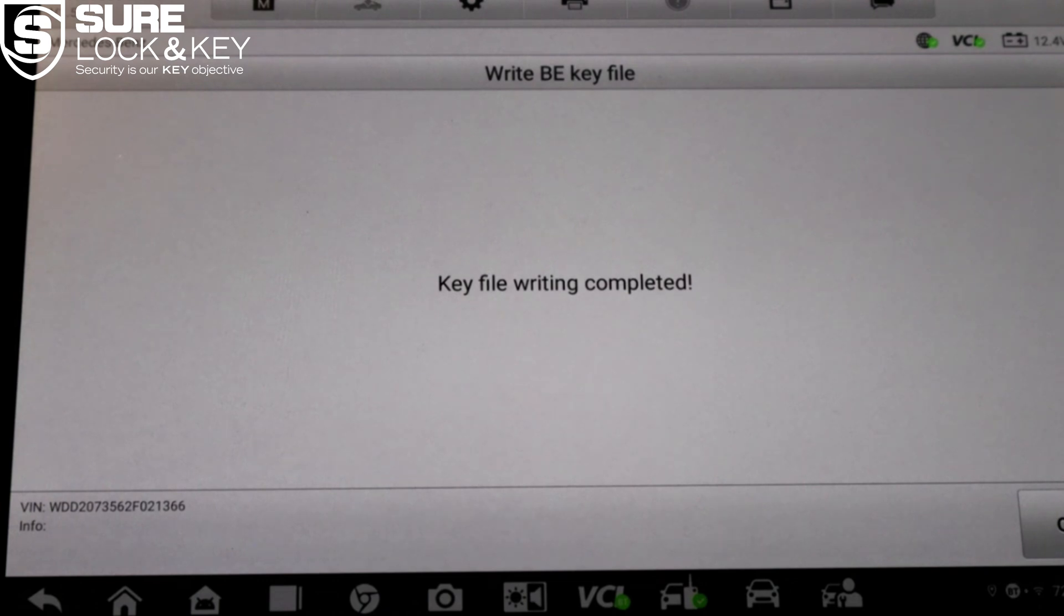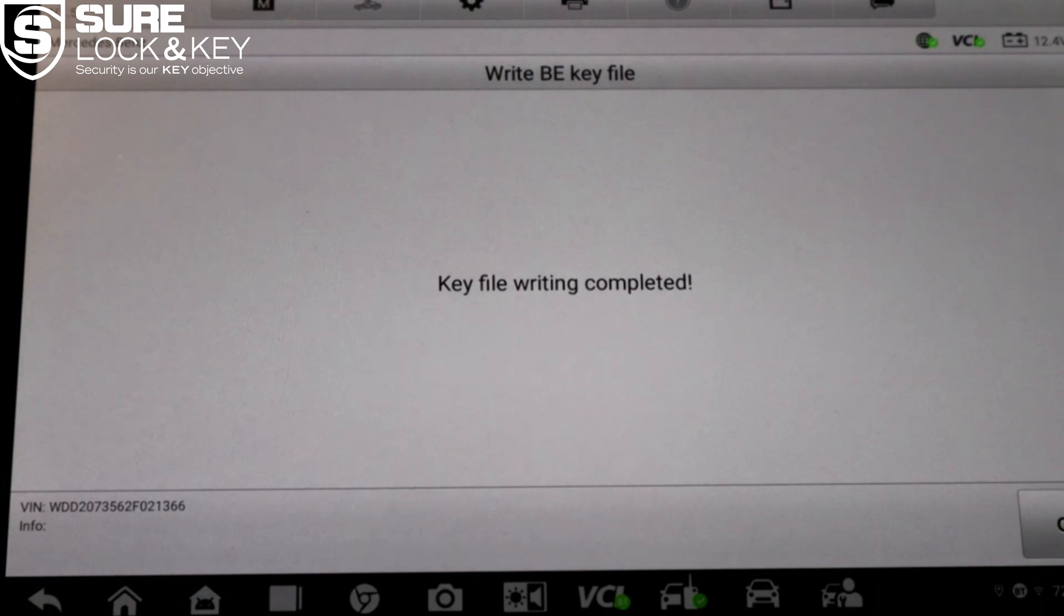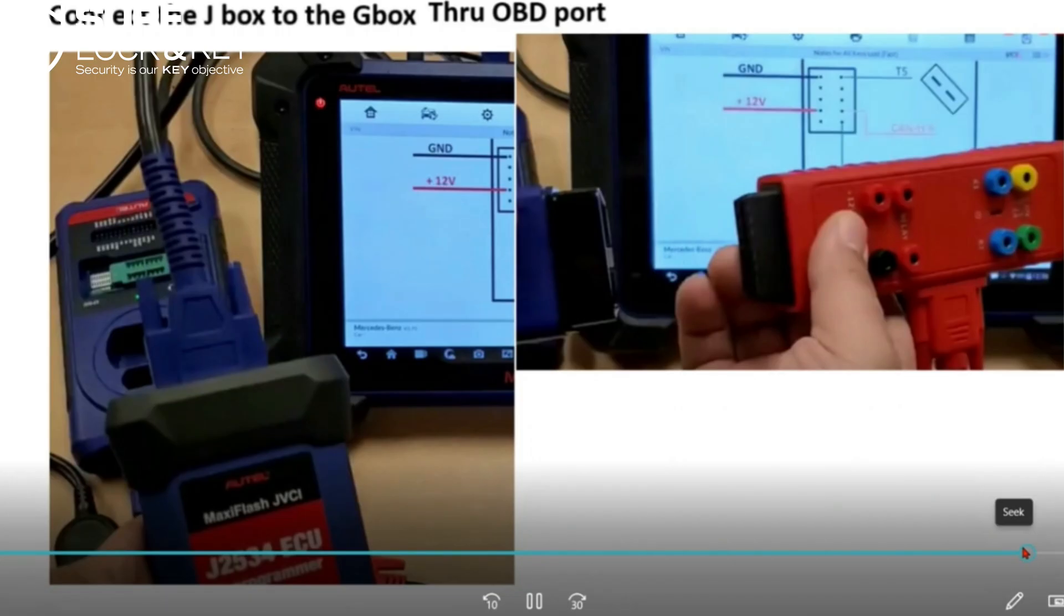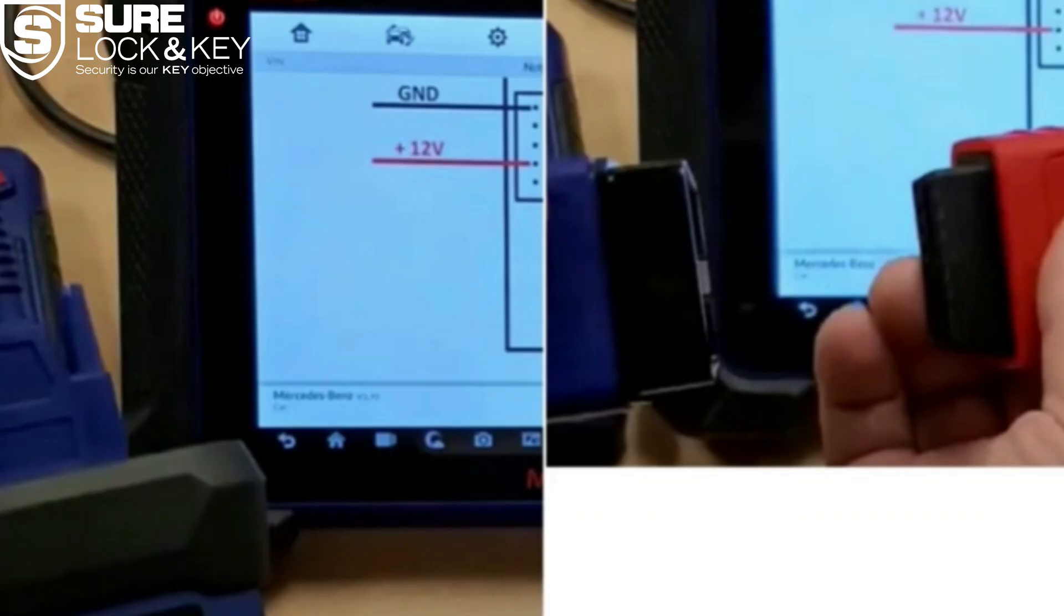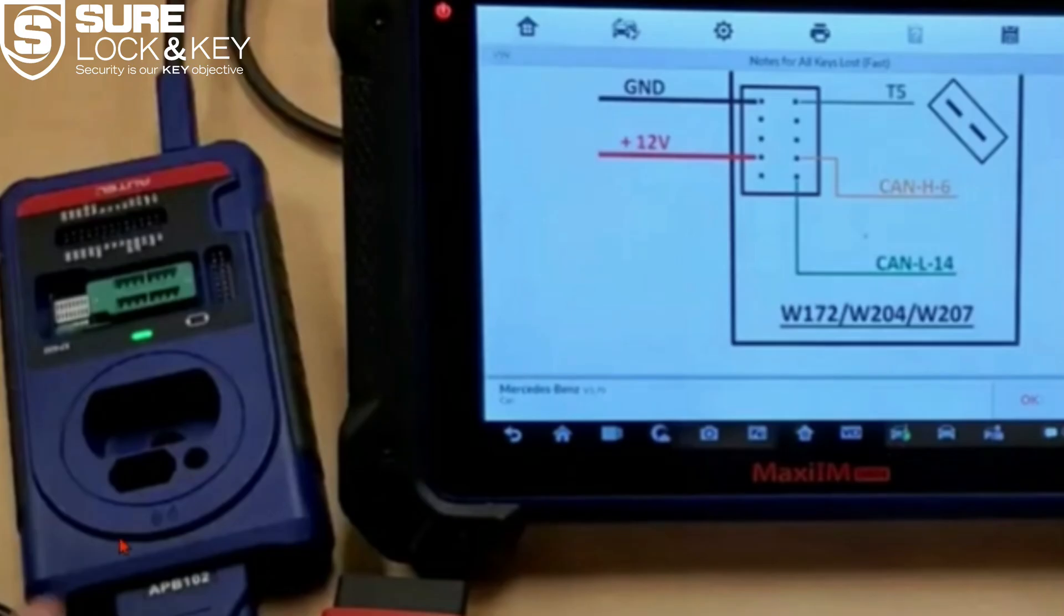And finally, the IR key emulator APB 125 is inserted into the ignition slot. In older kits this emulator may be labeled APB 102, that's okay. You'll recognize it by its shape. It's the only IR style Mercedes emulator that comes bundled with the Autel IM 608 series.